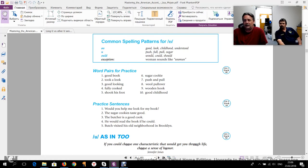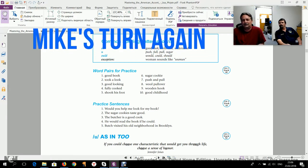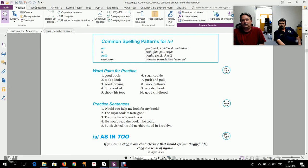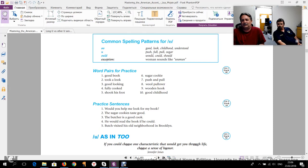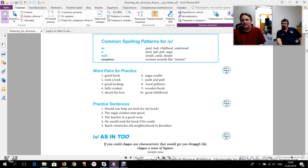Hey, good job. Thank you, Christian. Can Mike do the same, please? Yes. Good book, took a look, good looking, fully cooked, shook his foot, sugar cookie, push and pull, wool pullover, wooden hook, good childhood. Okay, great job, guys.